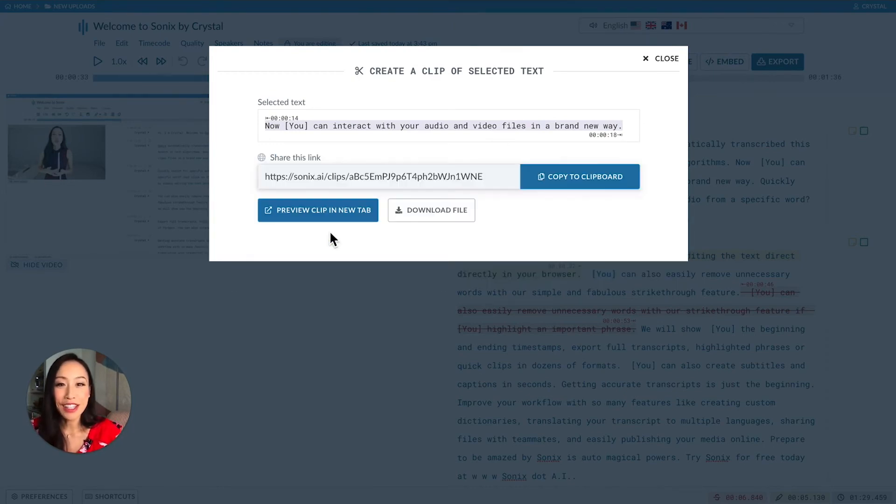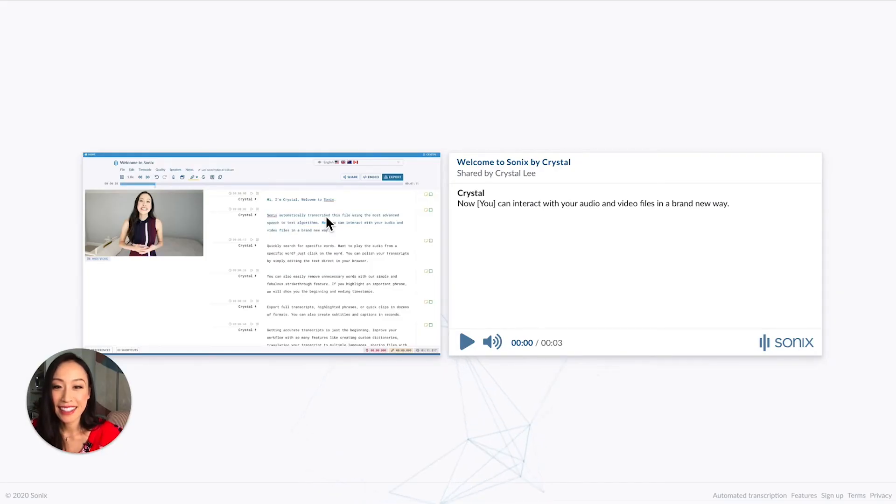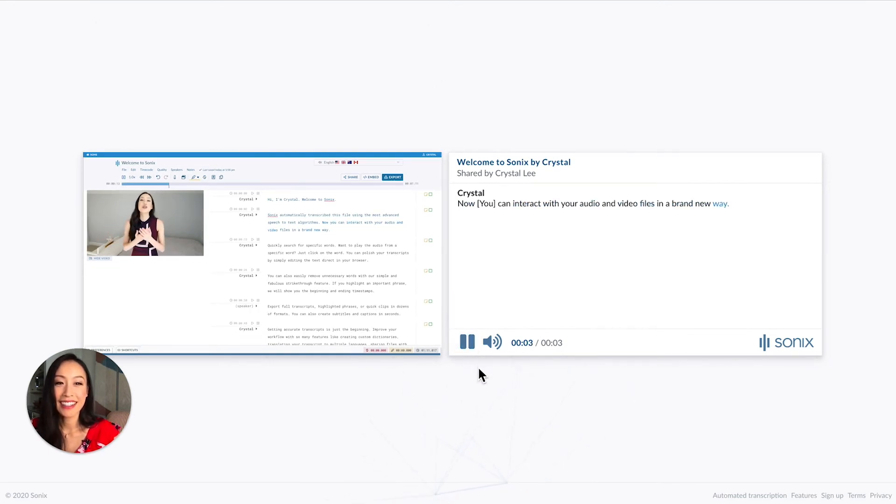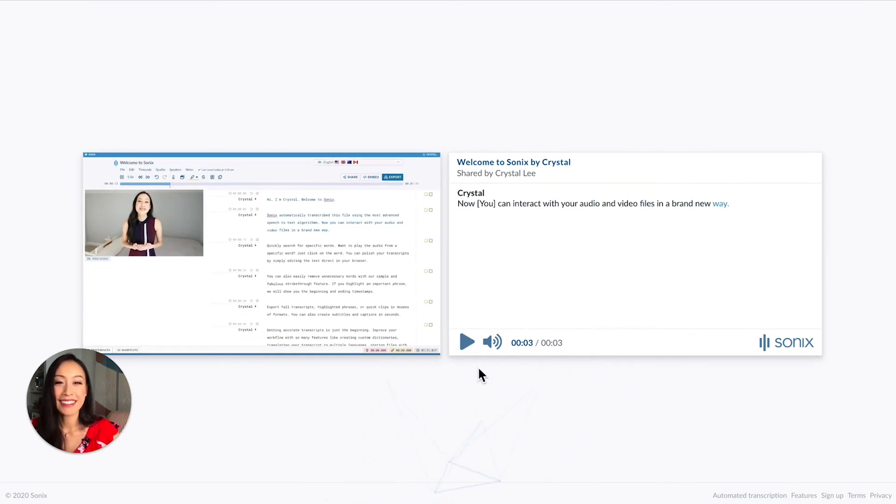Let's take a look at it. Now you can interact with your audio and video files in a brand new way. Perfect.